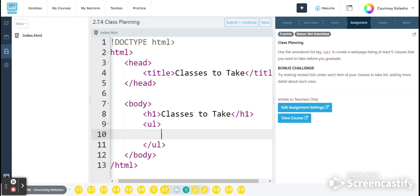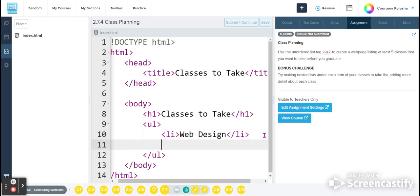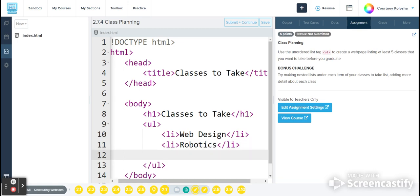So here on line 10, I will be adding an li tag, and I'm going to add in five different li tags with five different classes that I like. So of course my first one is going to be web design. I'll click at the end, hit enter, do another li tag with robotics, and you can put whatever classes you choose. That's totally up to you.